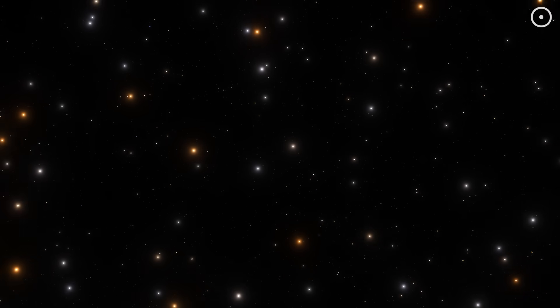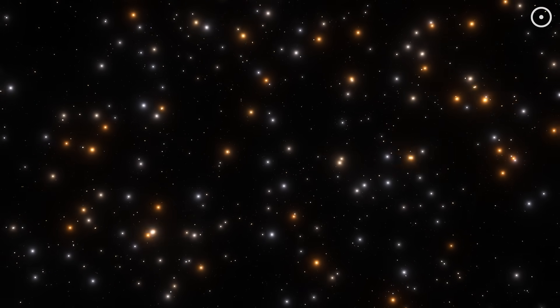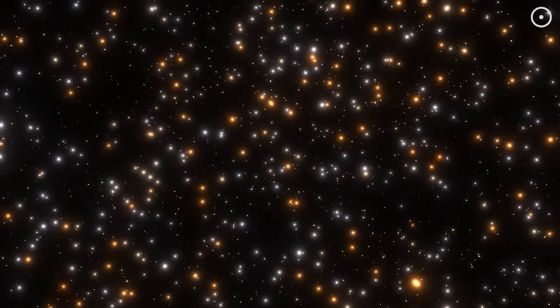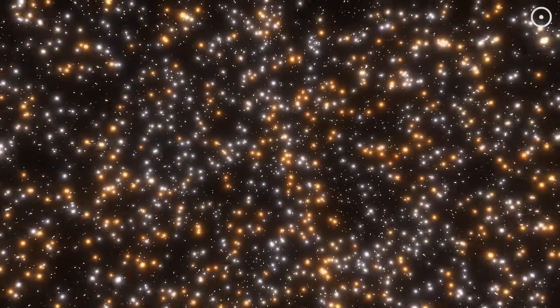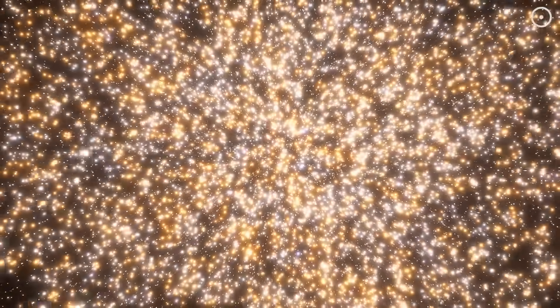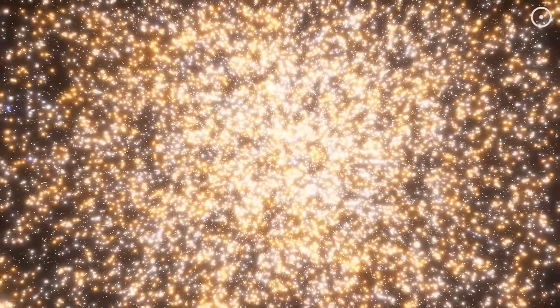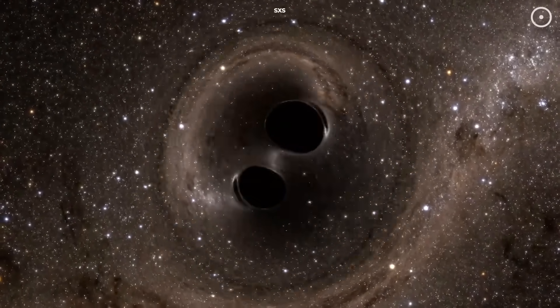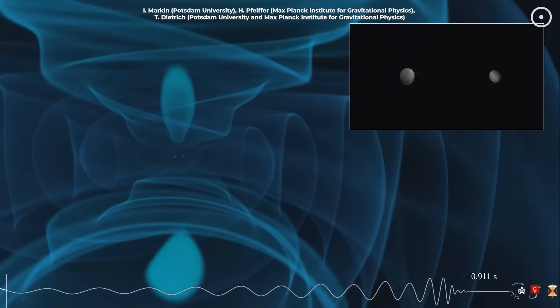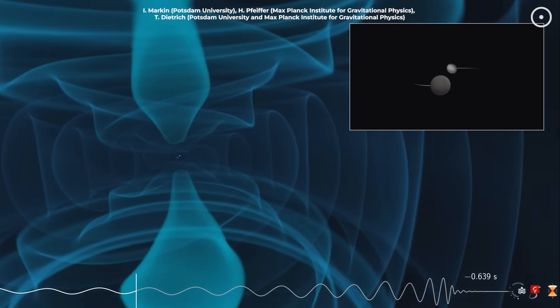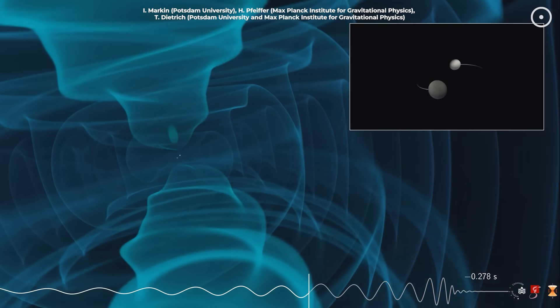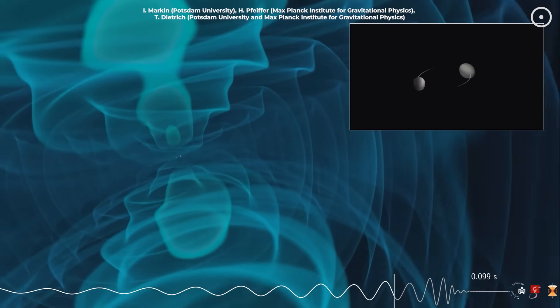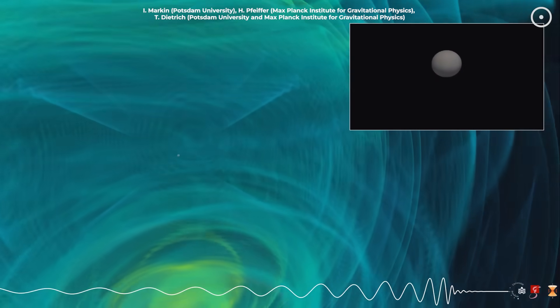Third, this discovery is revealing that dense stellar environments are cosmic factories for producing these extreme mergers. Globular clusters, galactic nuclei, and other high-density regions might be churning out impossible black holes on a regular basis. With around 300 black hole mergers now detected through gravitational waves, GW231123 represents something special. It's not just another data point; it's a glimpse into cosmic processes that operate on scales of violence and energy that stretch our imagination.